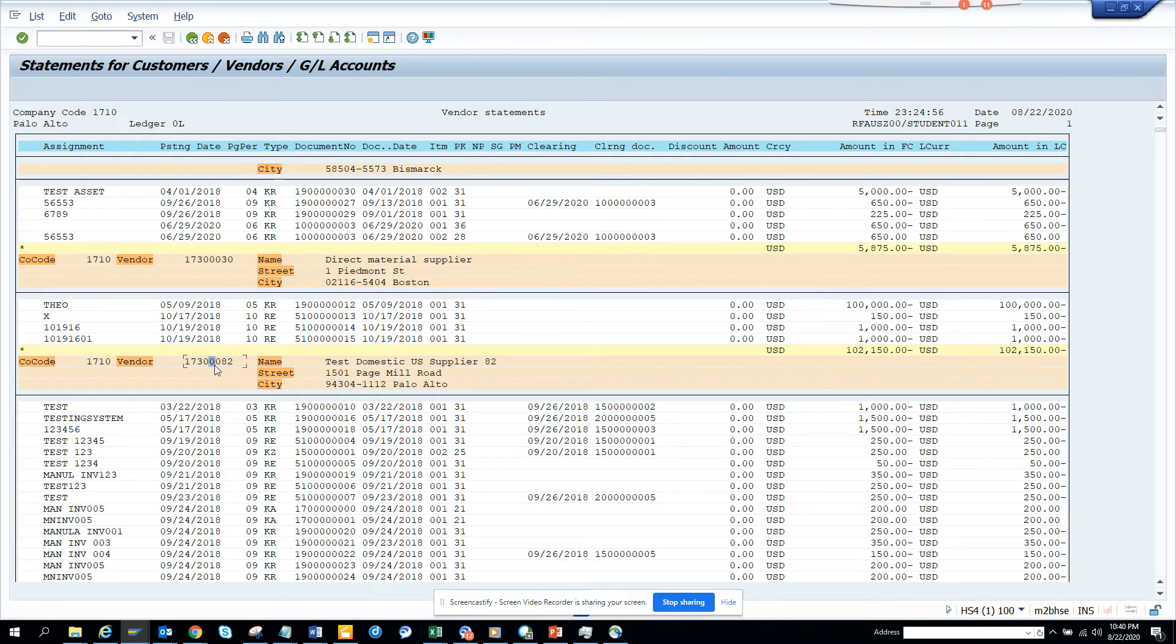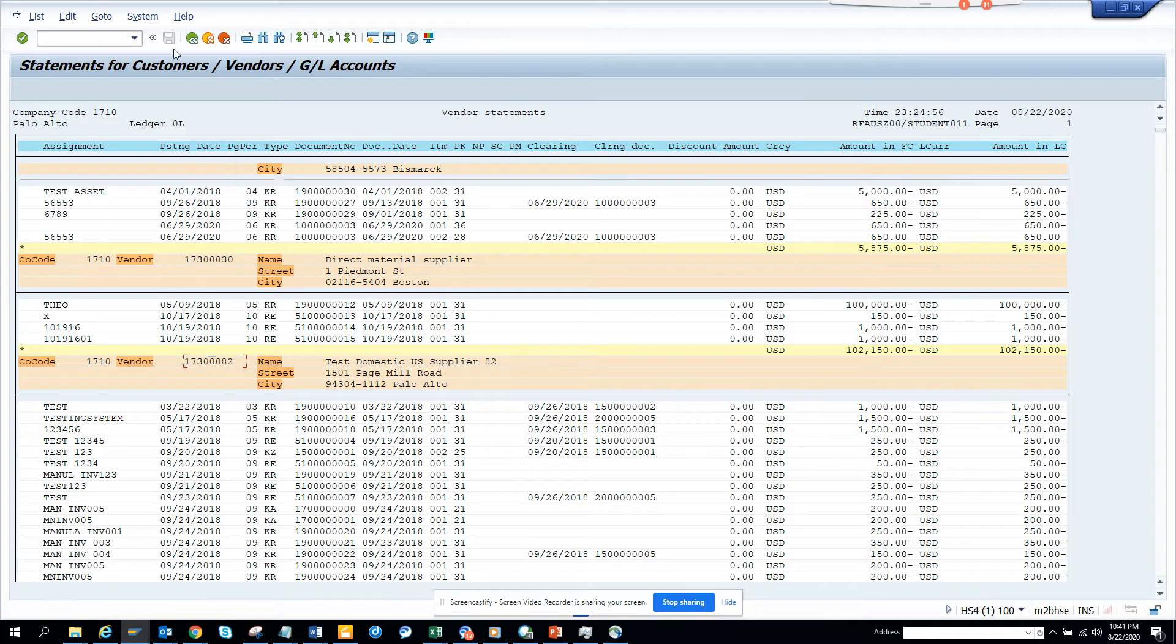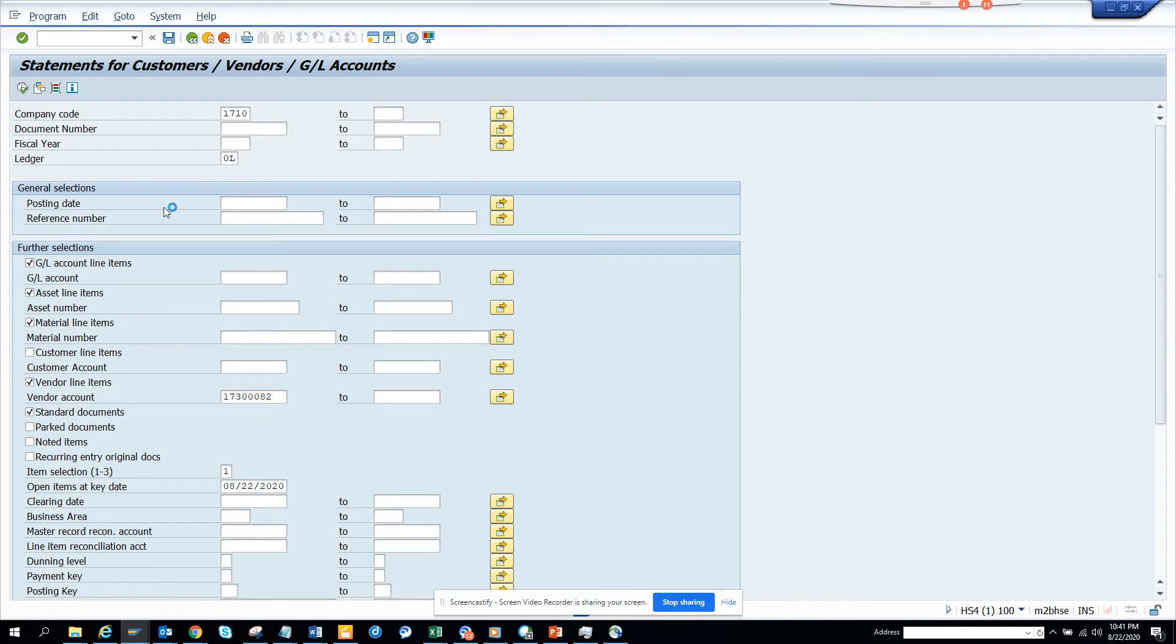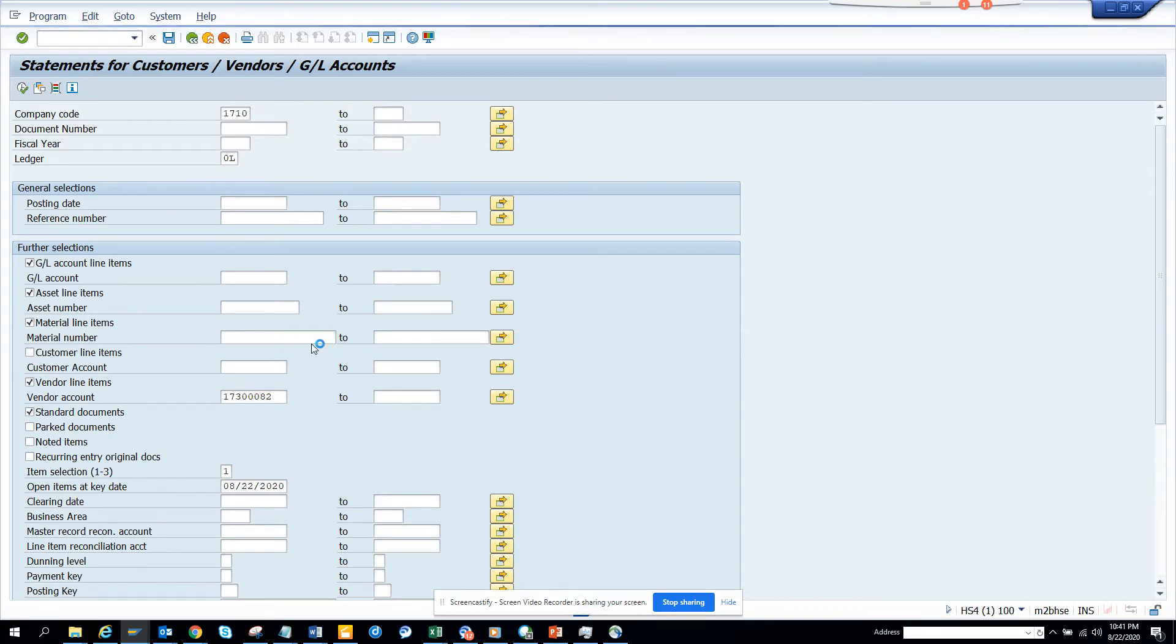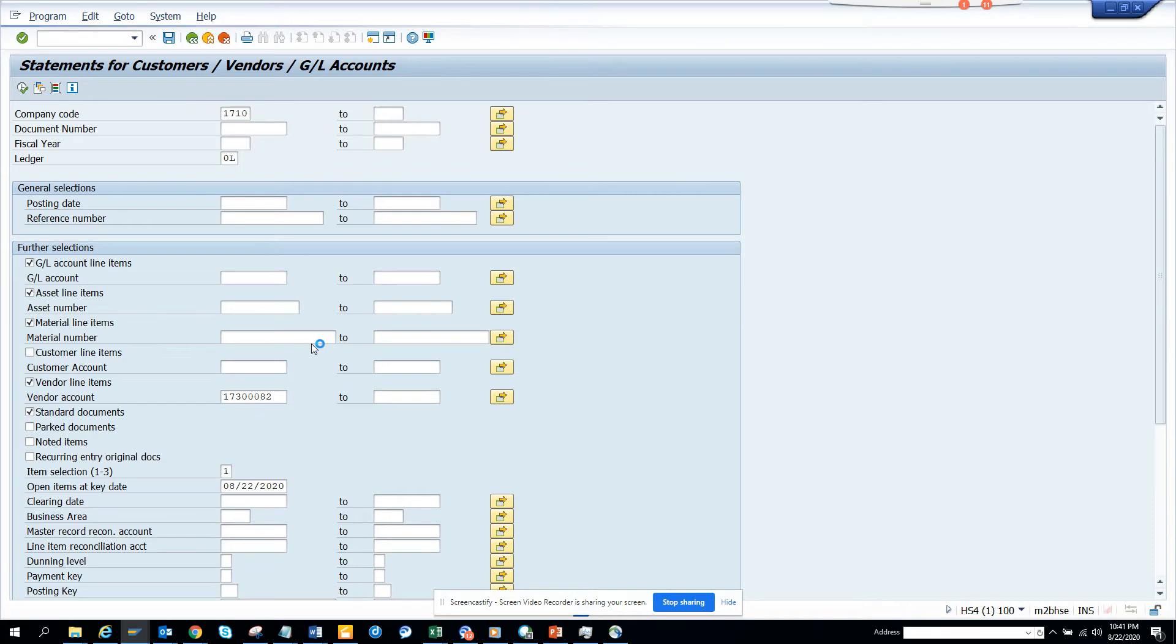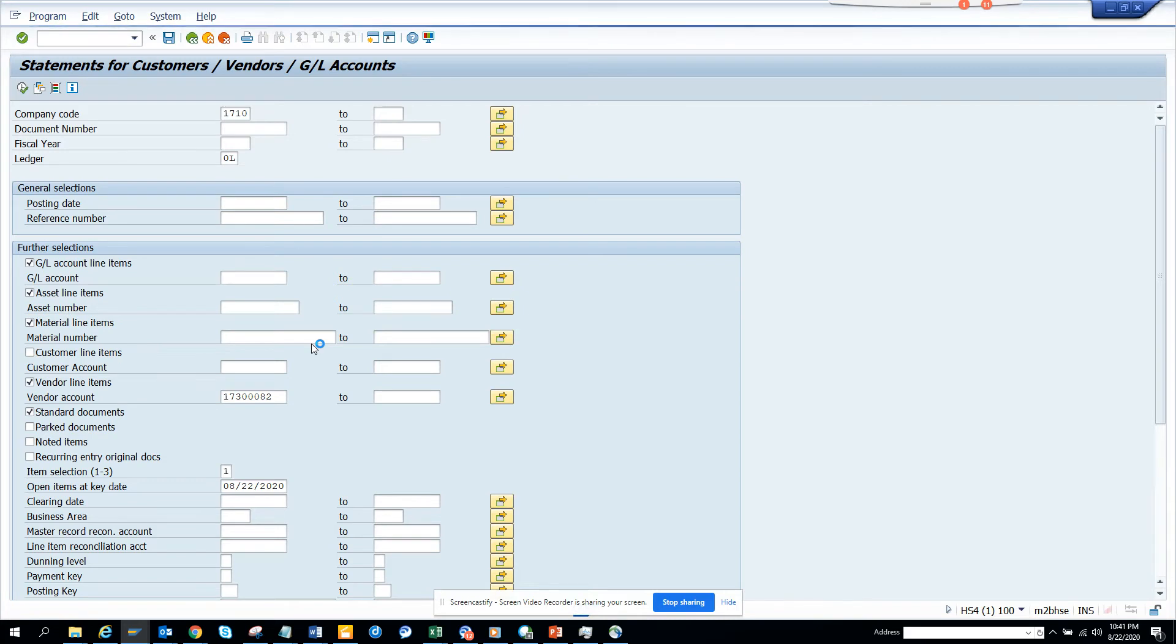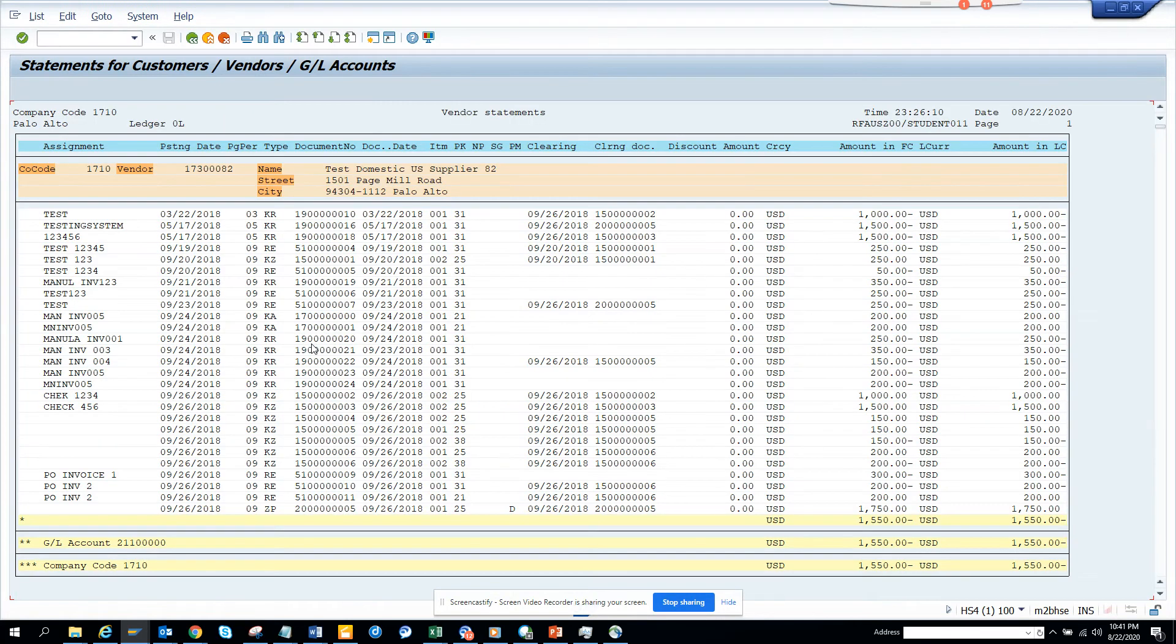Let me run the program for vendor. Where is the vendor number and the line item vendor account? I'll run this and execute. It will probably run faster now. So it's running and it will give me all the information related with that vendor.